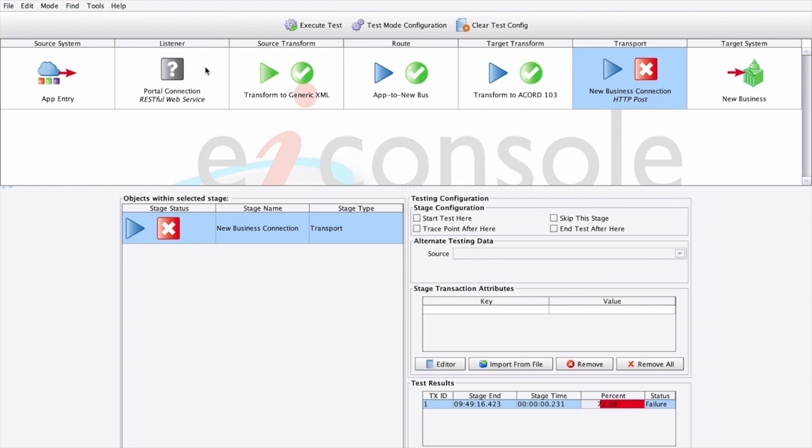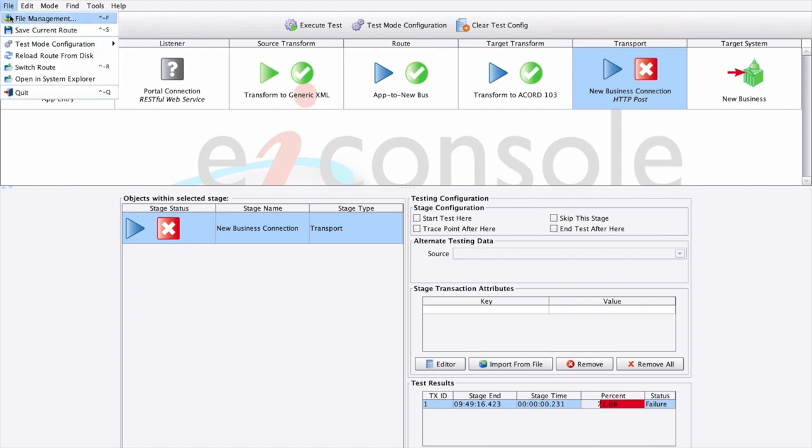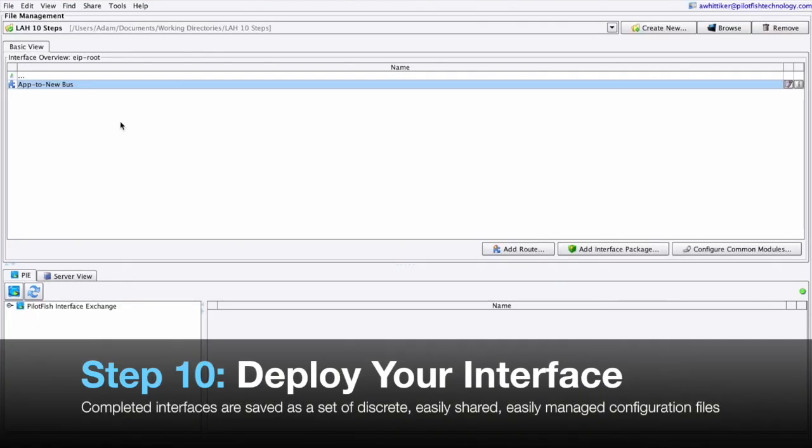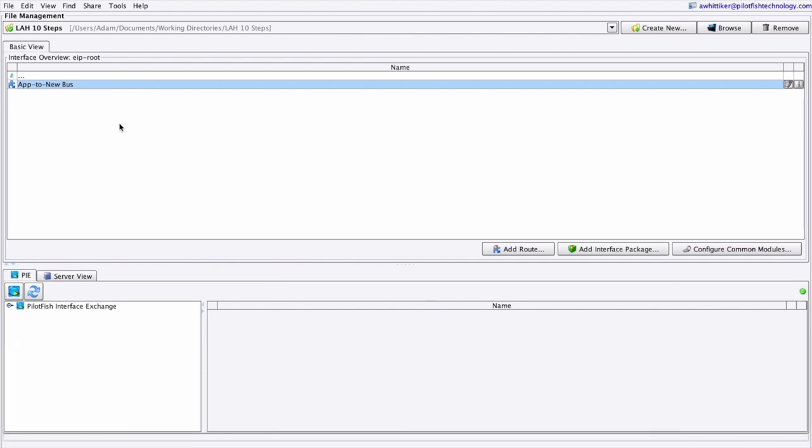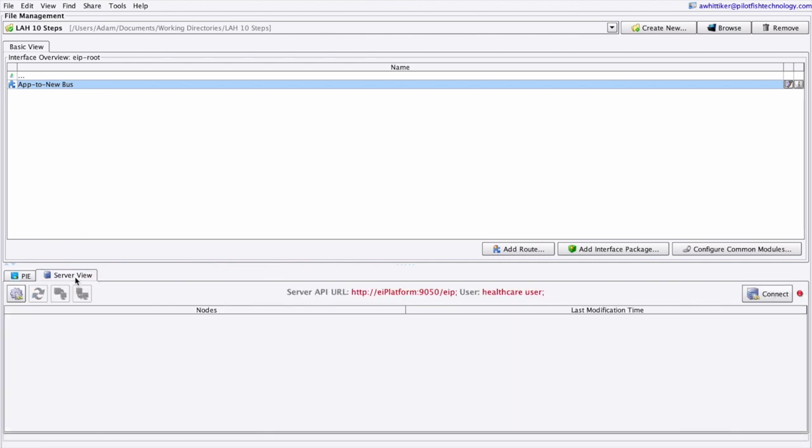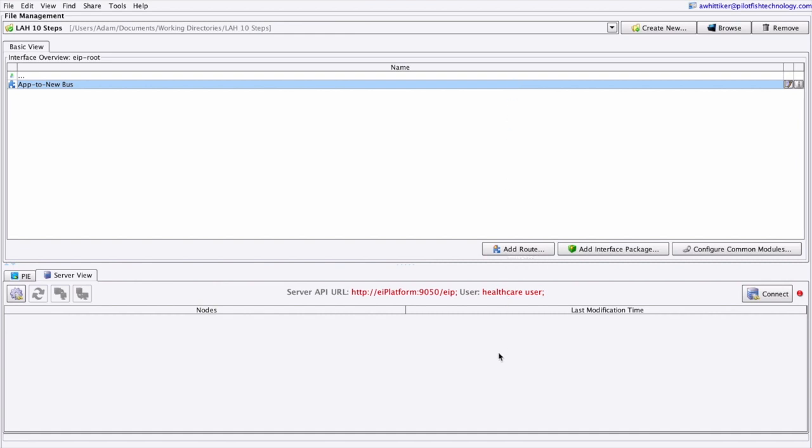Once you've completed testing your interface, we can proceed to step 10. Step 10 will deploy your interface. We'll return to the original route file management dialog, and there are a number of ways we can deploy our interface to the EI Platform from here, but we'll show the simplest. We'll simply navigate down to the server view, provide connectivity information to our EI Platform server, and then click connect. Once connected, we can then drag and drop our interface from this panel here to the one down here, and it will be sent to the EI Platform and hot deployed, running immediately.